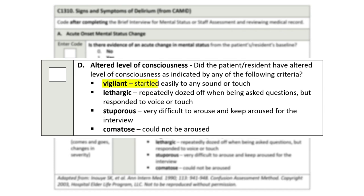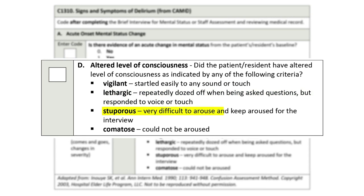Vigilant is defined as the patient or resident startling easily to any sound or touch. Lethargic is defined as the patient or resident repeatedly dozing off when questions are asked, but responding to voice or touch. Stupor is defined as the patient or resident being very difficult to arouse and keep aroused for the interview.